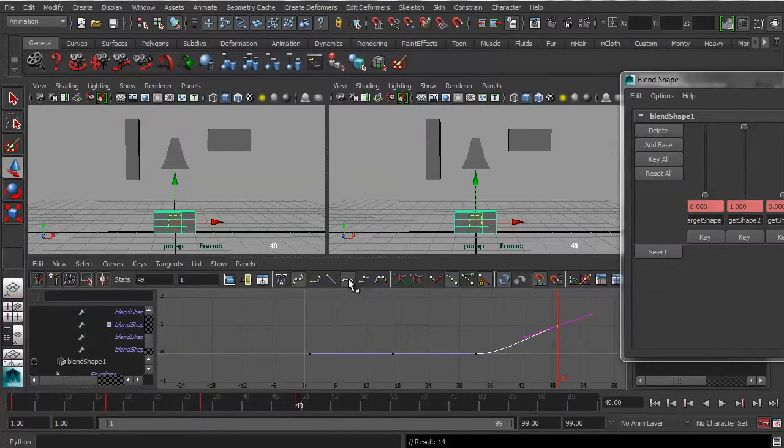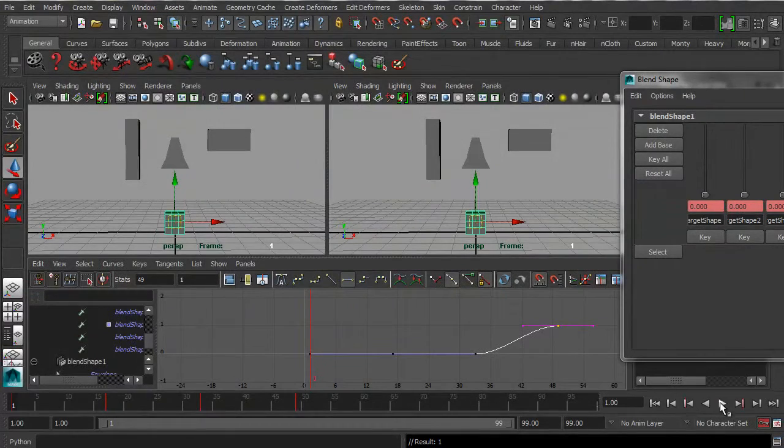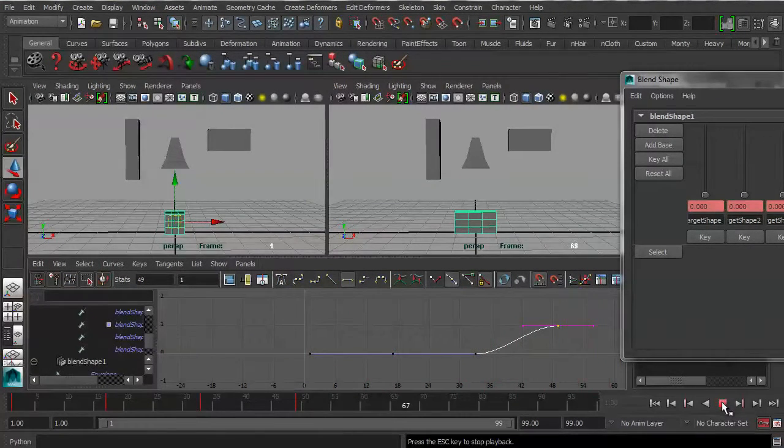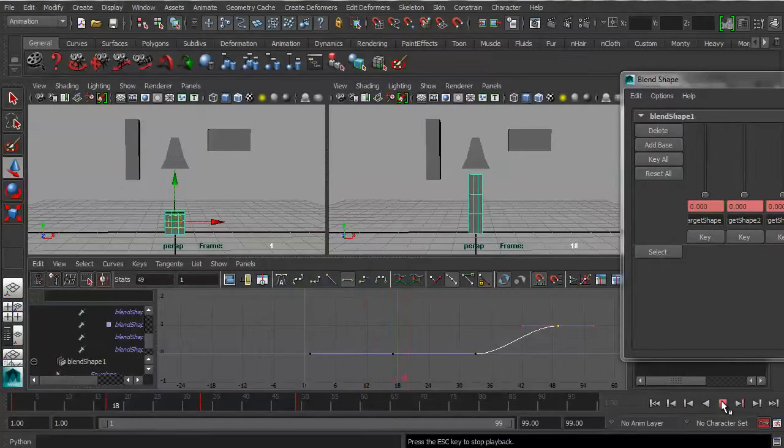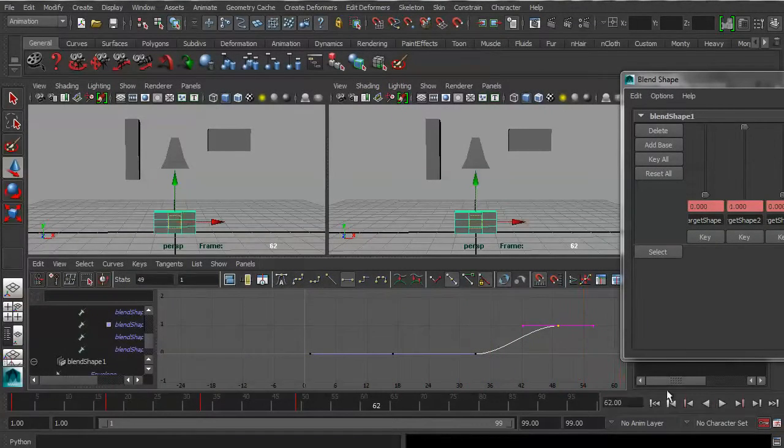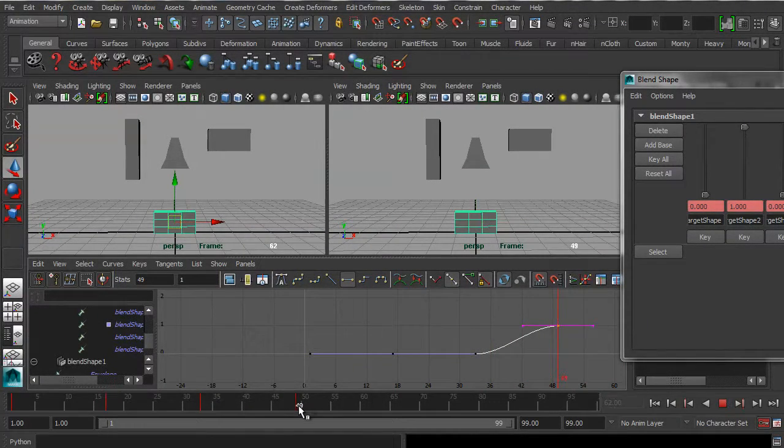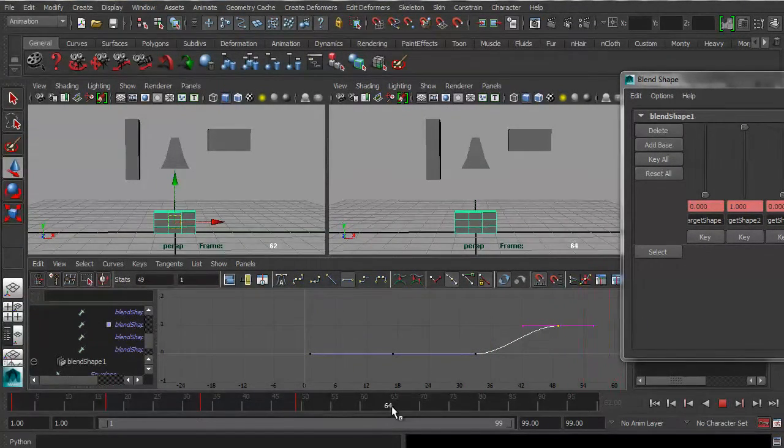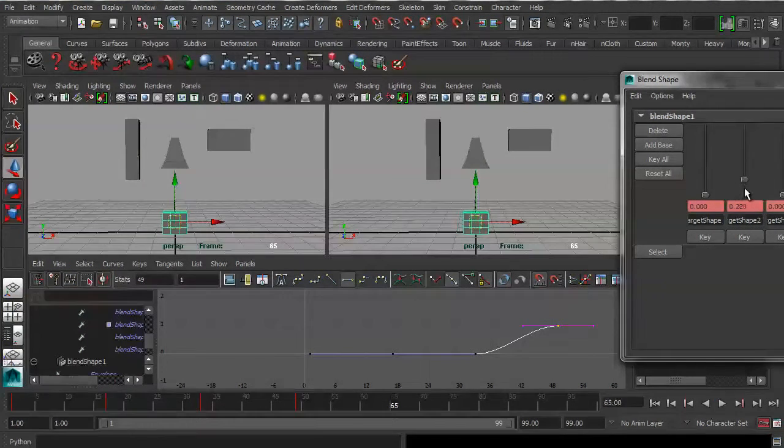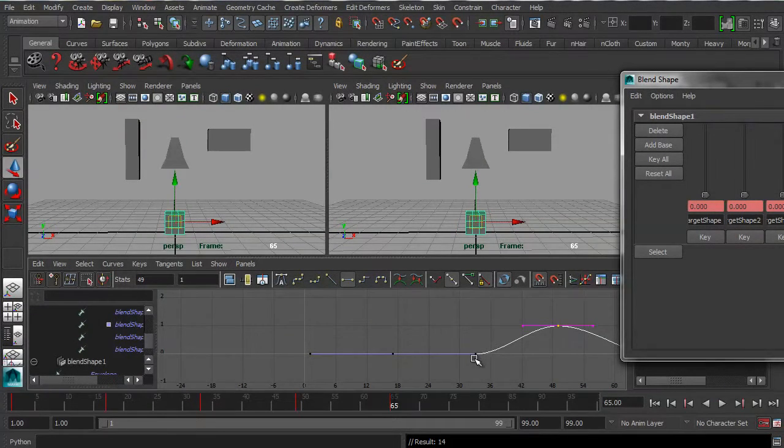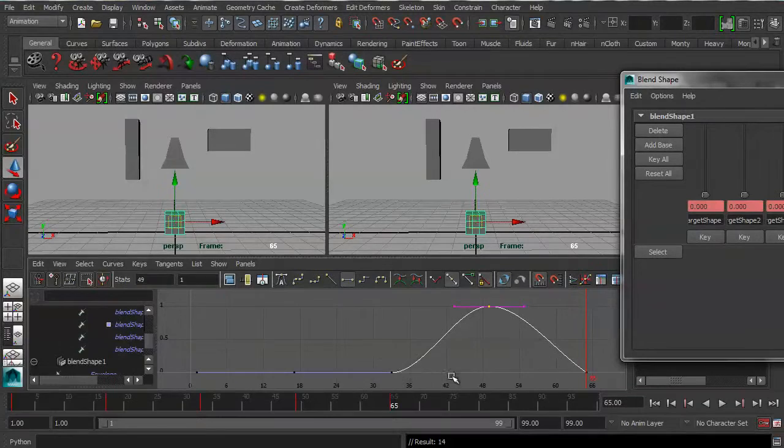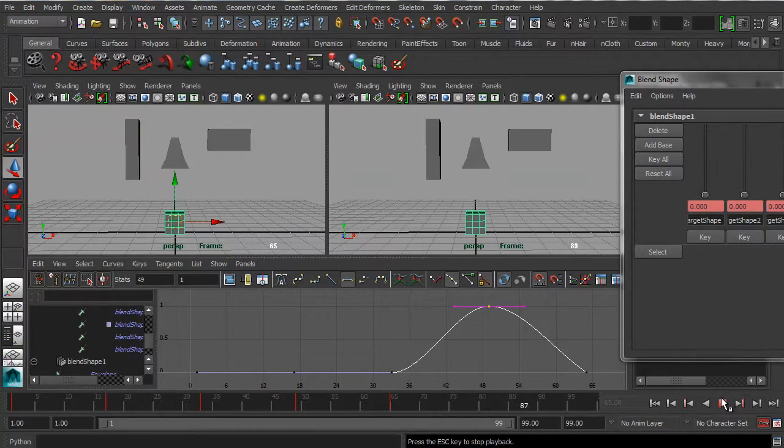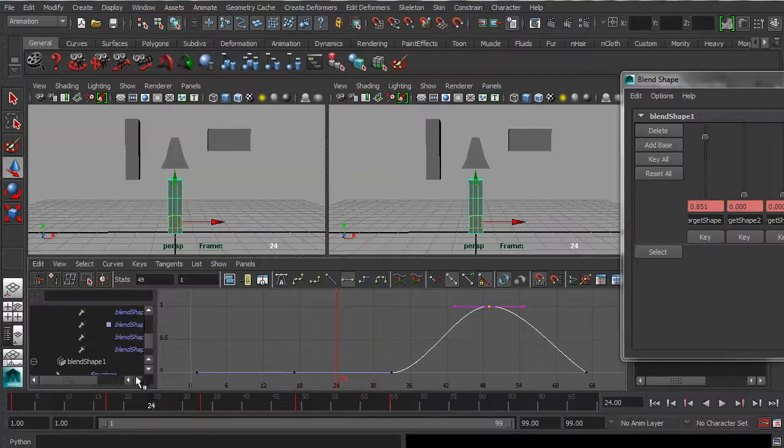And now let's go to 49 and take blend shape two up to the maximum. Let's flatten off that curve. So now we're animating with the graph editor in view, which is going to get us a nicer result. Okay. So now let's take it back to 65. Let's take that back down to zero. Hit A in the graph editor so we can see all of these curves. And now we can start to see how these blend shapes are working.